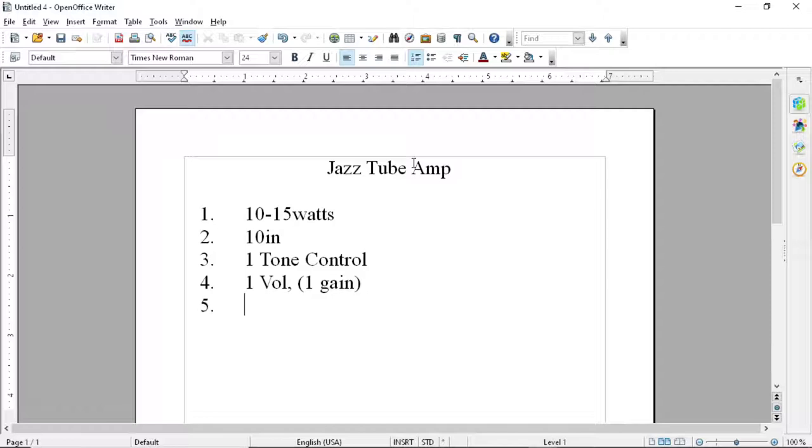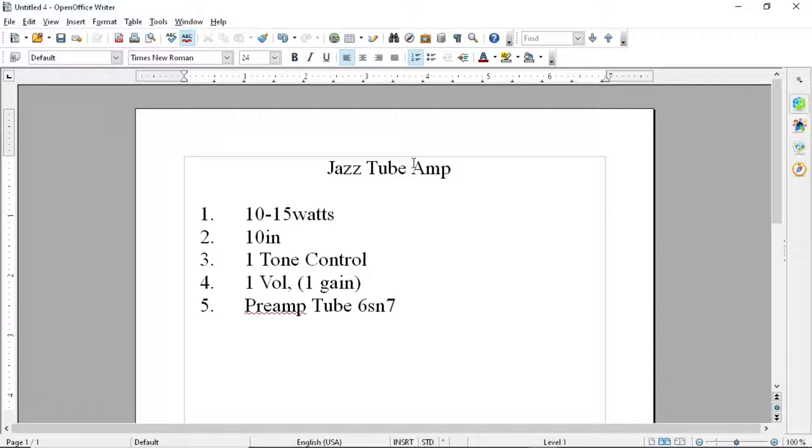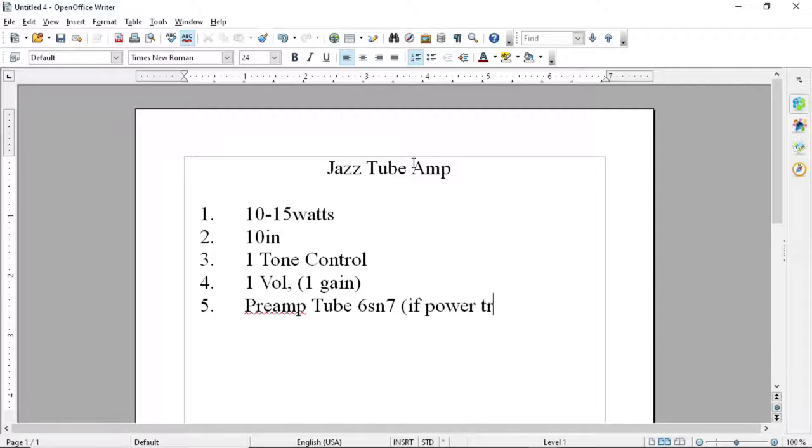Number five, what preamp tubes to use? I'm leaning towards 6SN7s. I've used them a lot in hi-fi preamp settings for audiophile equipment. They sound great, I love them, but they do have a little bit less gain than a 12AX7 and they also draw a little bit more current. Gain's not really particularly that important to us in this situation, but I do not want to have something that draws too much current from my power supply. So I'll put in parentheses if power trans allows.